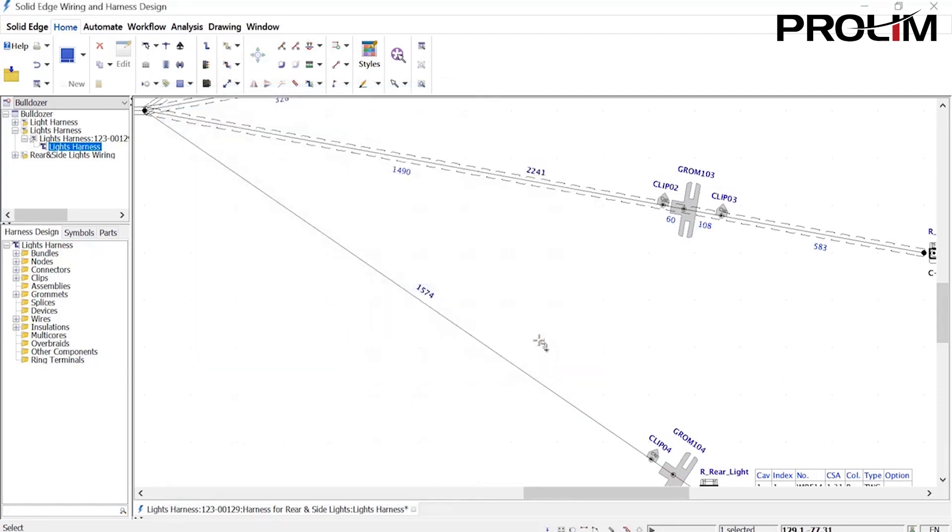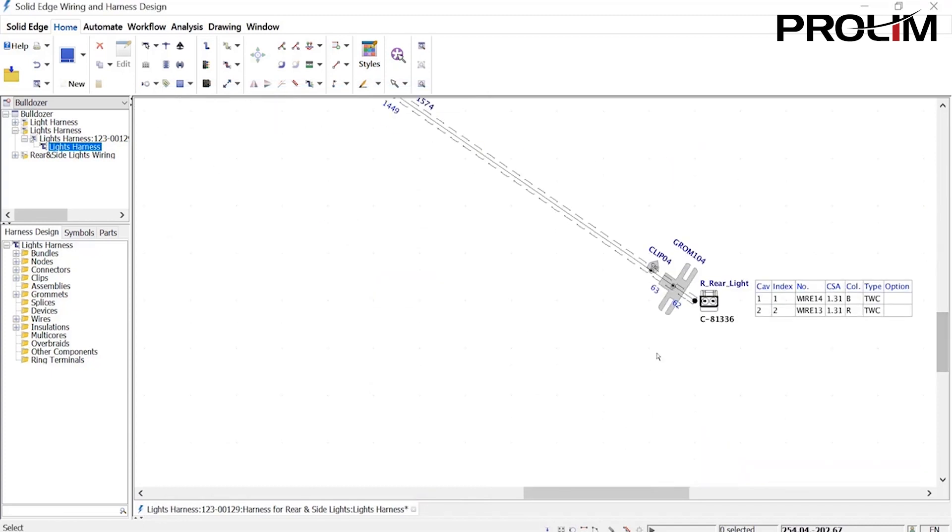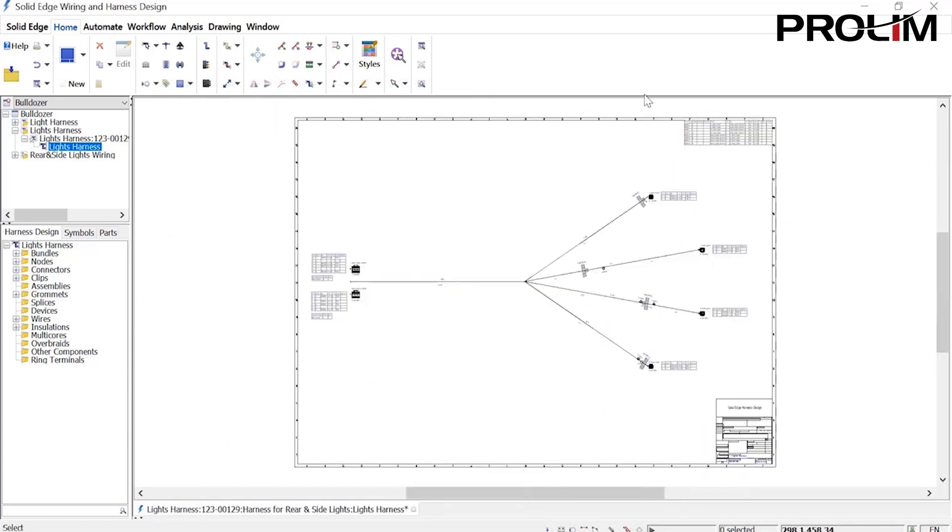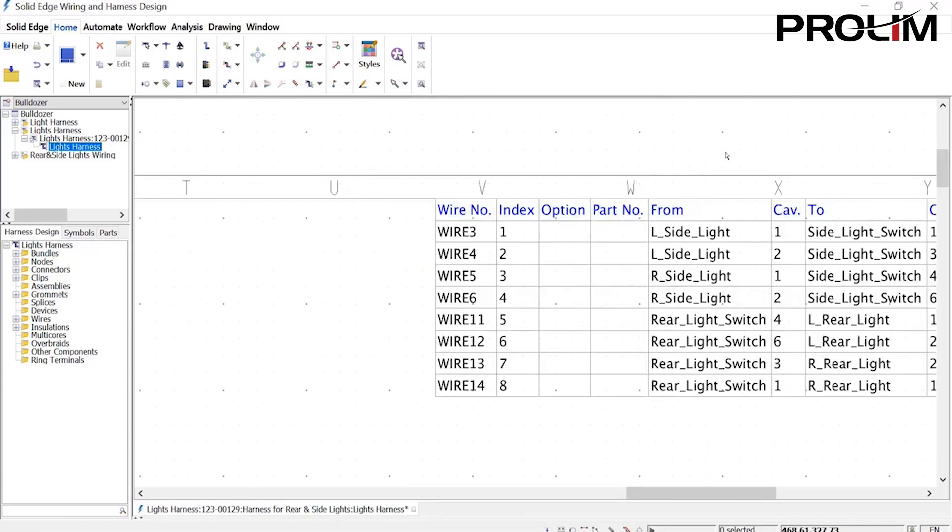A harness wire list is placed on the drawing, but many other reports can also be generated if required.